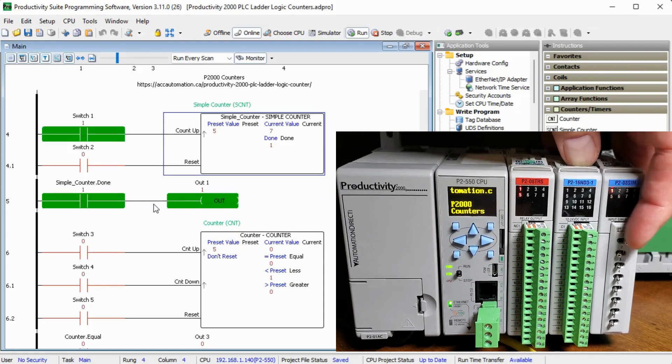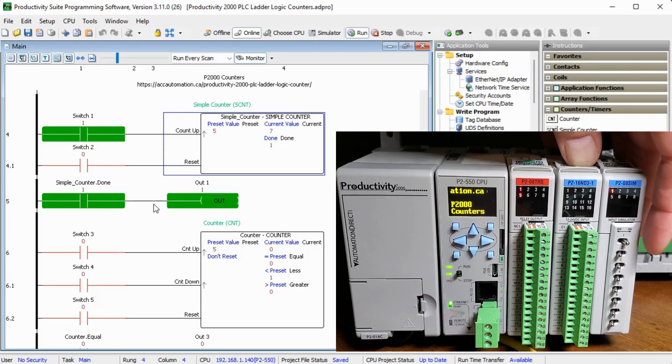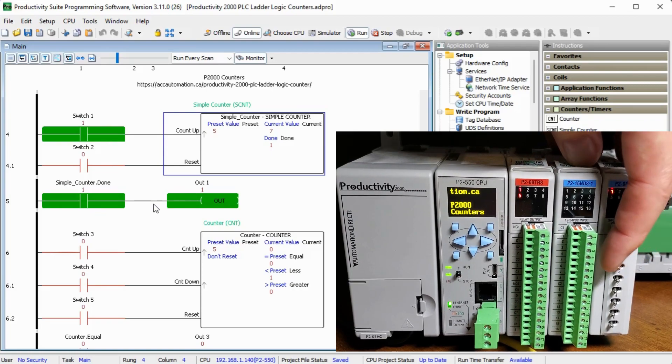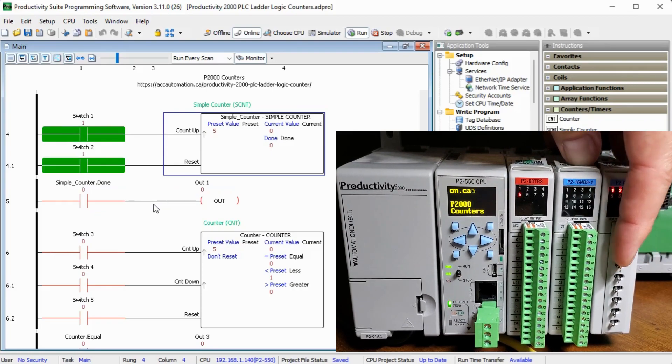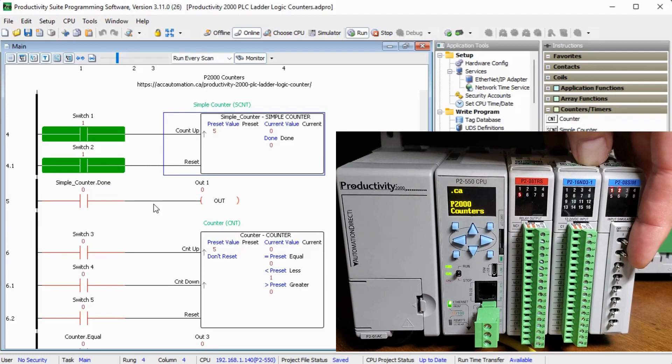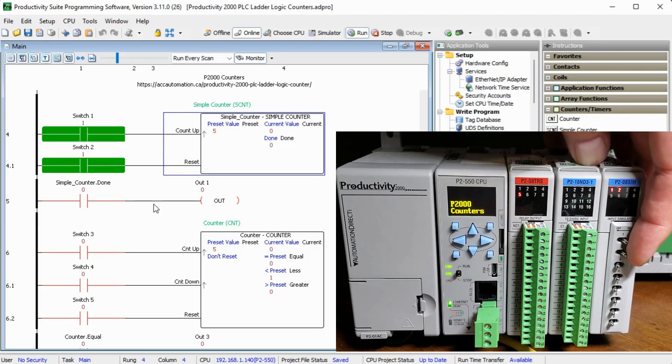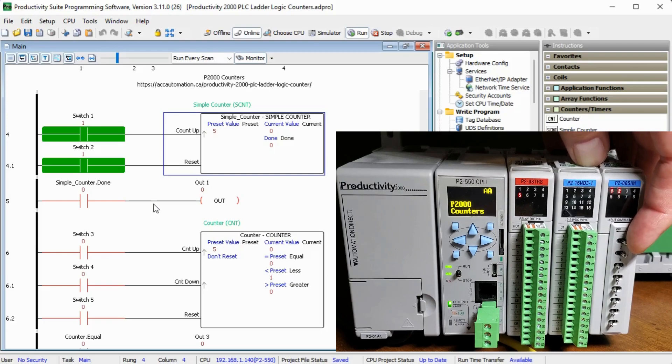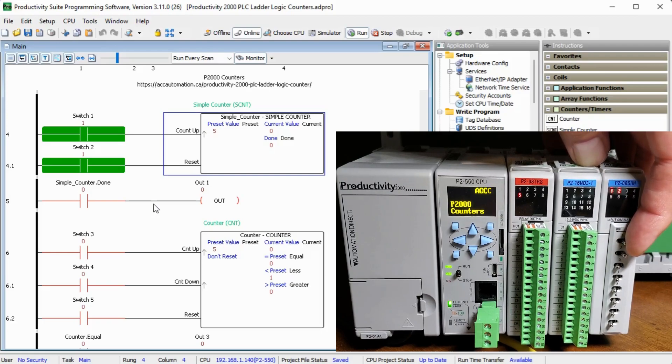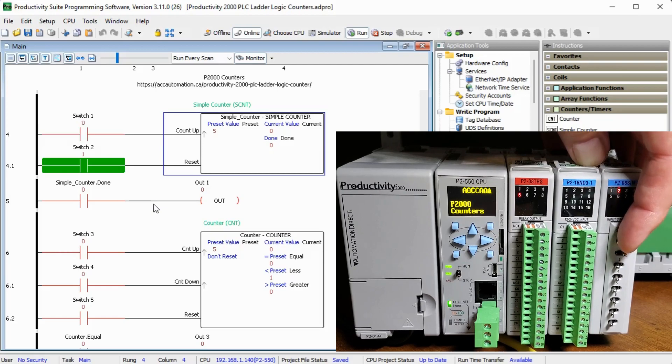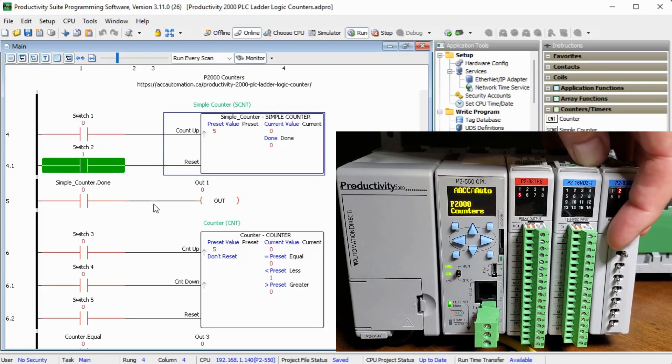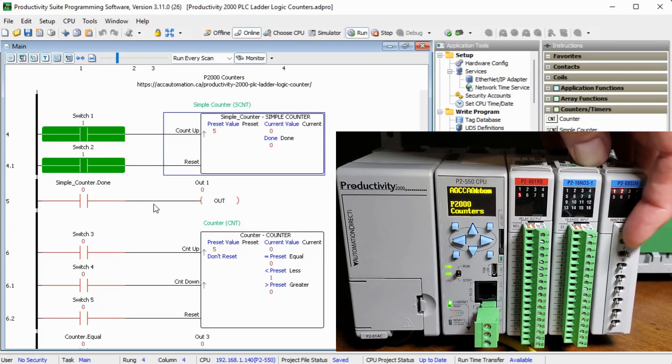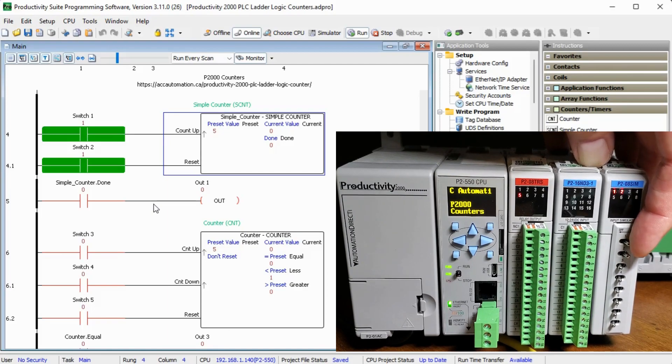Now if we turn on switch number two, switch number two is our reset. You can see that our output immediately goes off because our current value now resets back to zero. We can then count or use the input again. And you can see as I turn it on, I'm still not getting anything because my reset is on. So the reset overrides the set value.